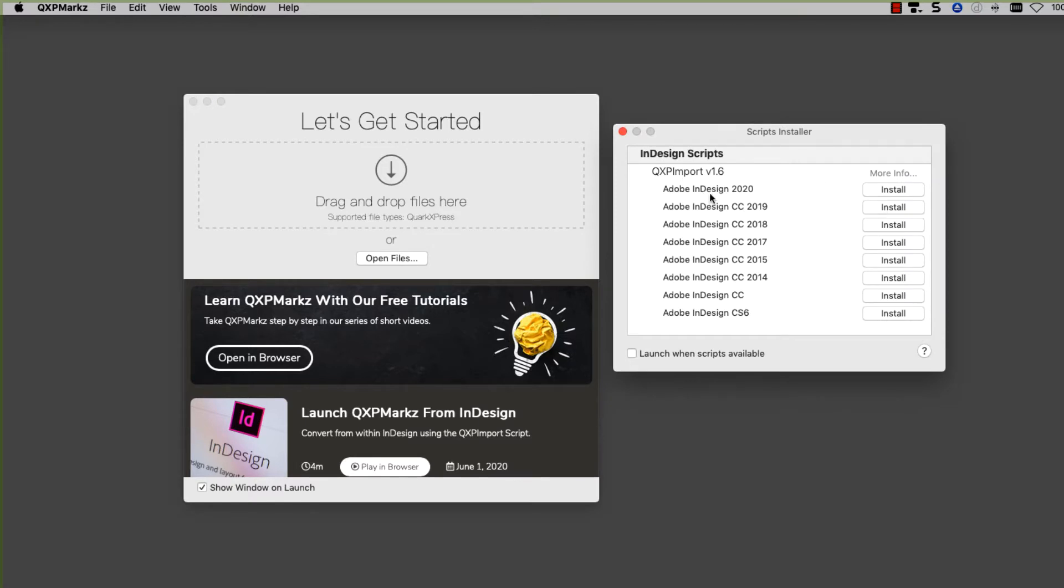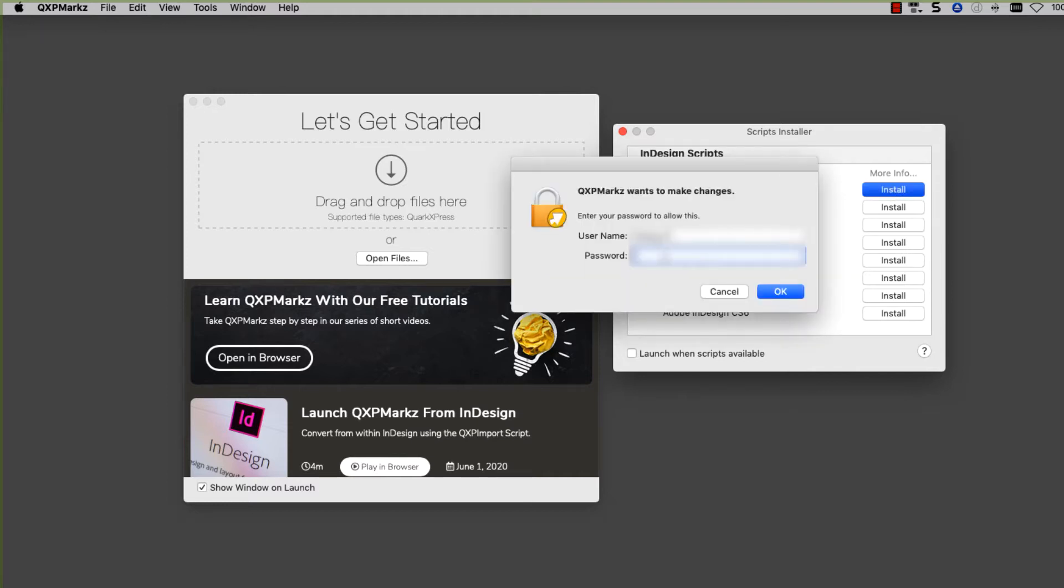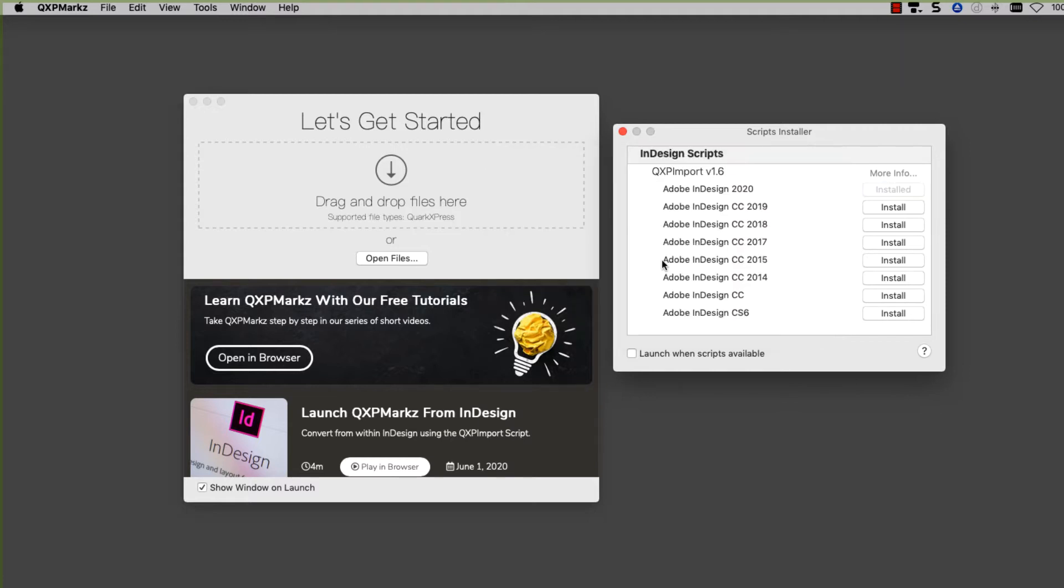We're going to use InDesign 2020 for this, so I'm going to click on Install. It's going to ask me for my password. And now the script is installed in InDesign.